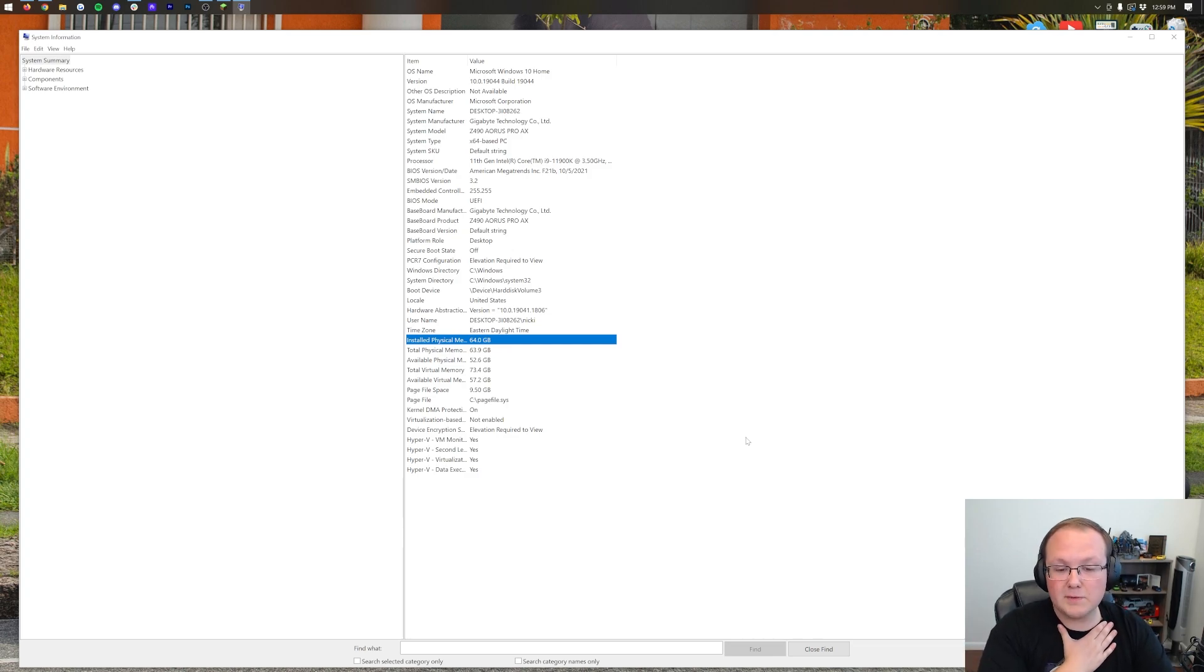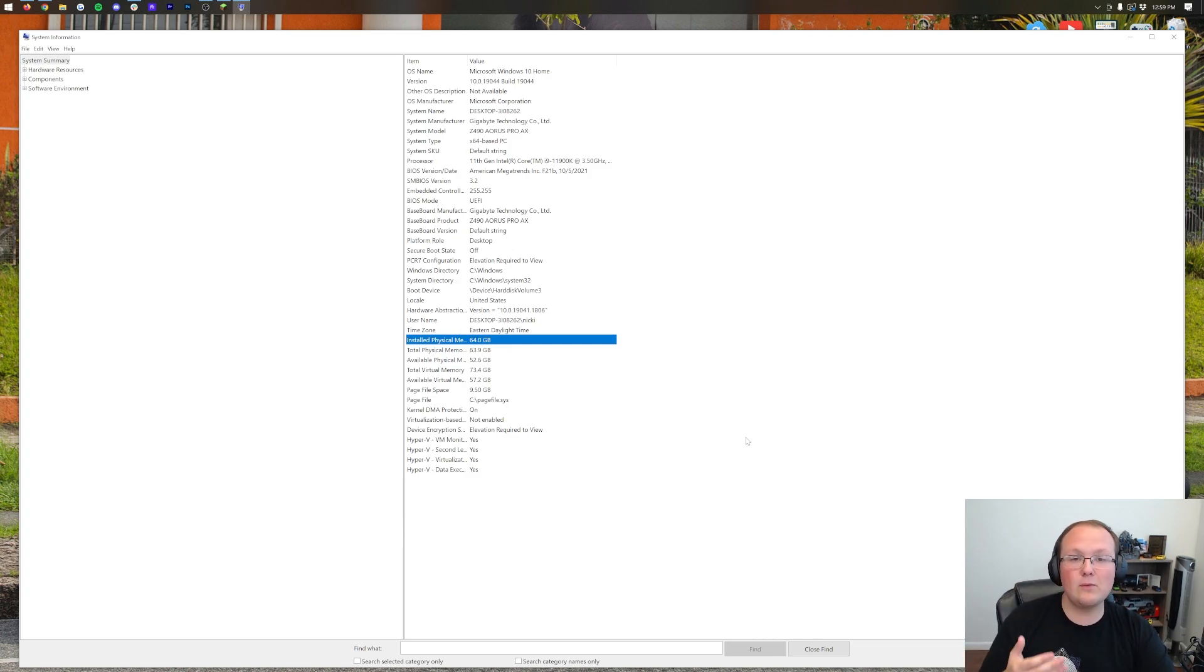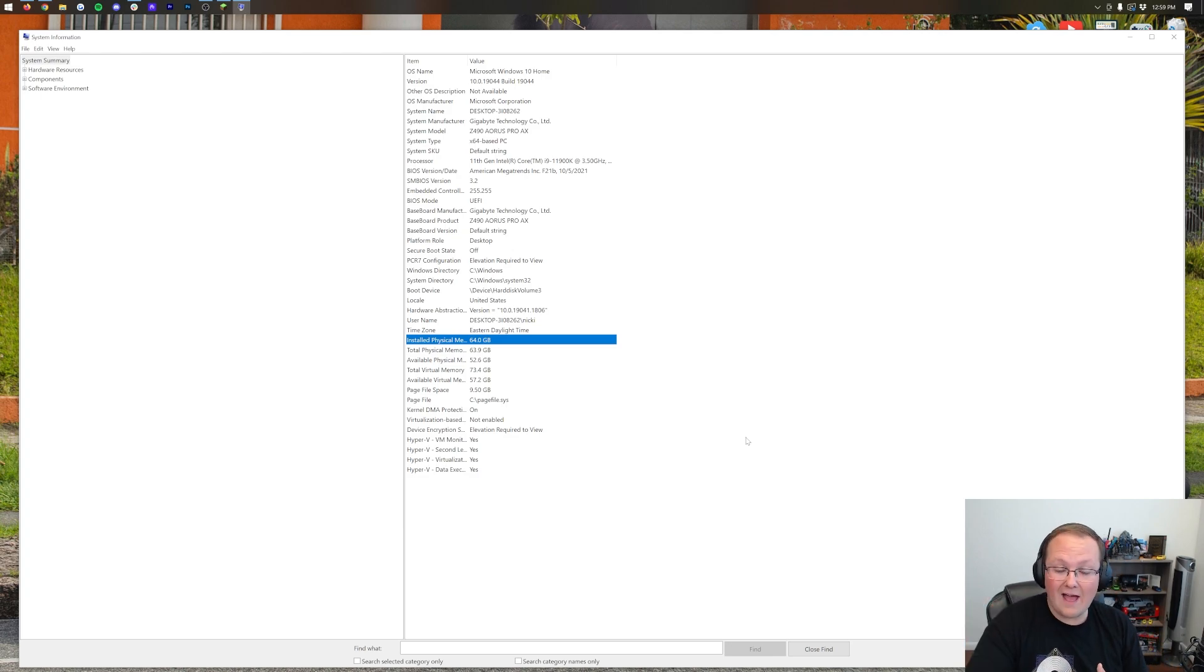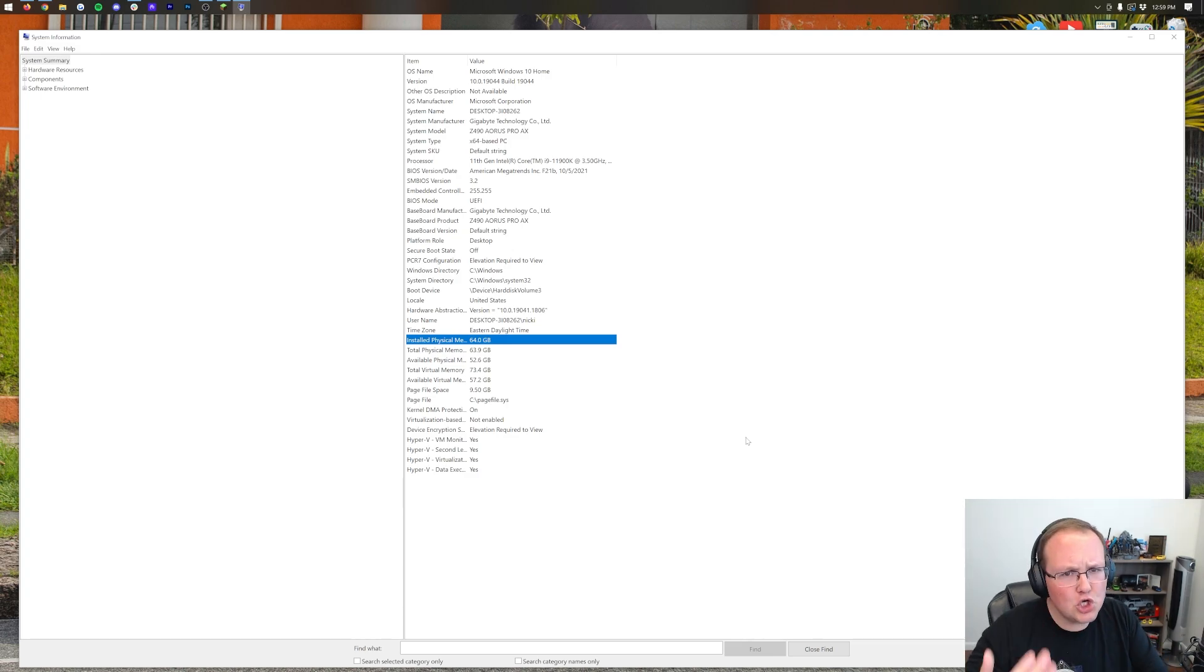But you should also never add more than half of your RAM. So for me, that would be 32GB would be the max. If you had 16GB of RAM, it would be 8. If you had 8GB of RAM, it would be 4, right? So it just depends. Half of that is the max you ever want to add.